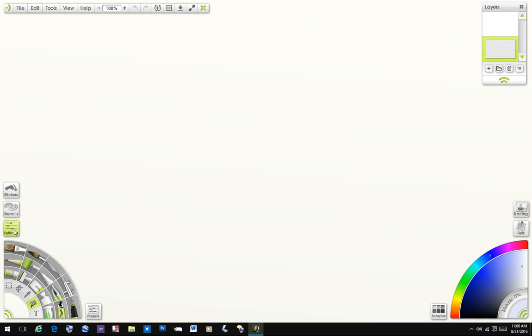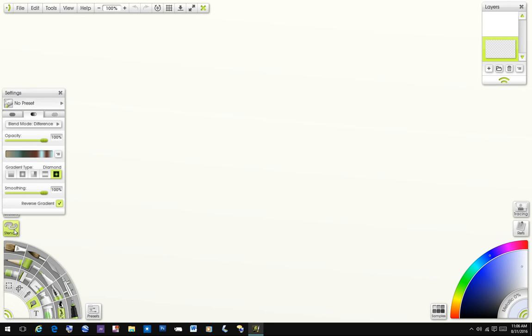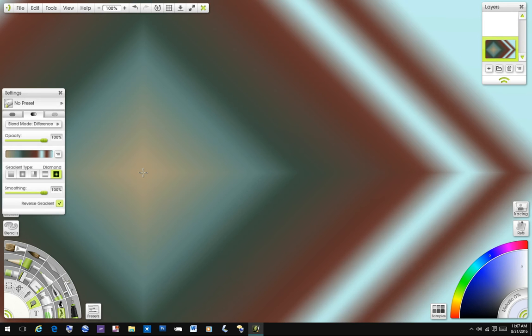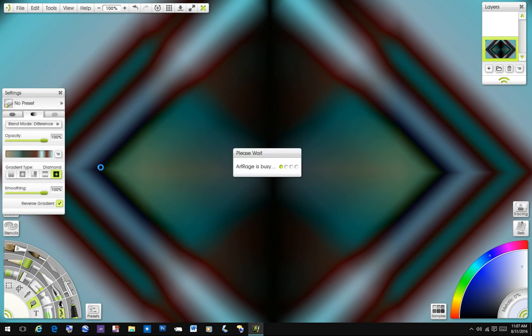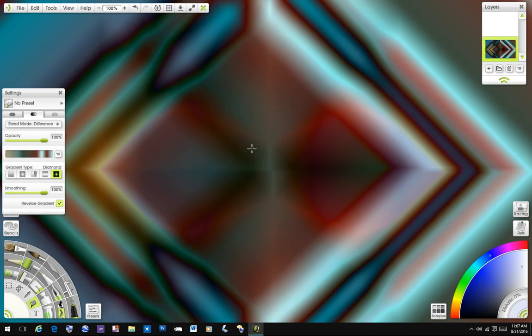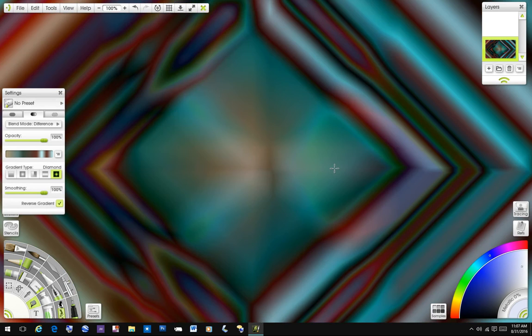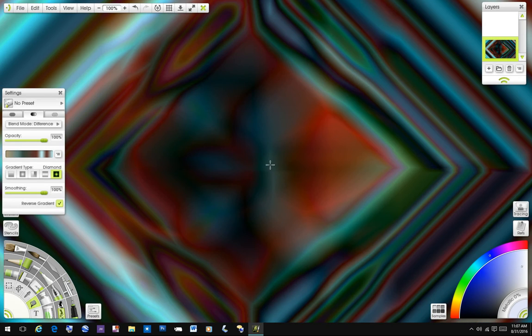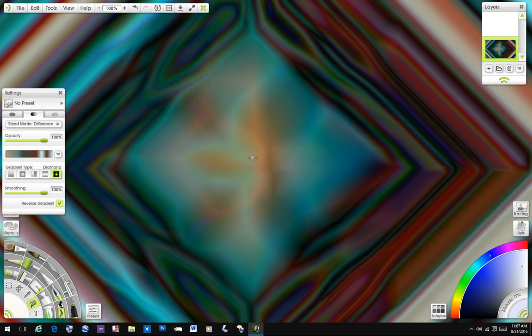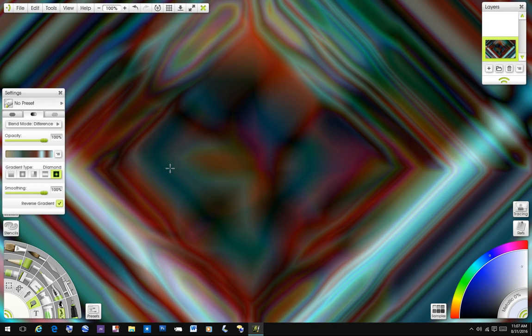You want to go to settings and here's a gradient. Now, if it's on diamond, press it there. Notice it's on difference and watch what happens when I hit it again. It makes a different pattern. Bring some color. If you keep clicking it just keeps changing.